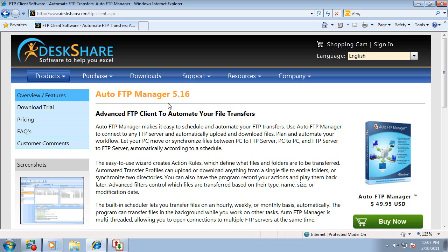It's an advanced FTP client that is designed to move files between any two locations and can even automate the process.